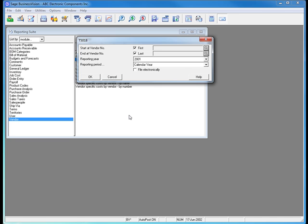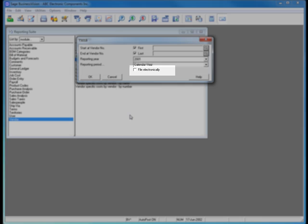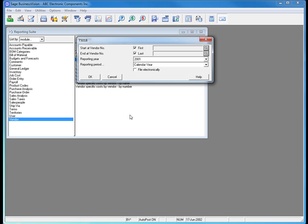On this dialog box, we now see the option to file these reports electronically. If I do not select this checkbox, Sage Business Vision will print the reports to paper as it has in previous releases. Selecting this checkbox will generate an XML file that I can send to Canada Revenue Agency. This saves time and saves the money of postage.